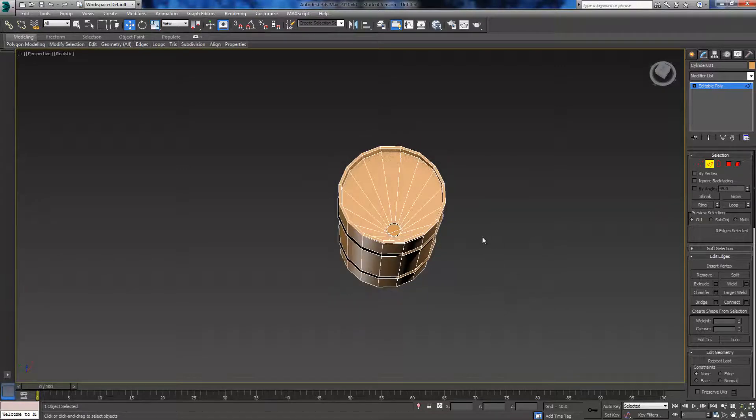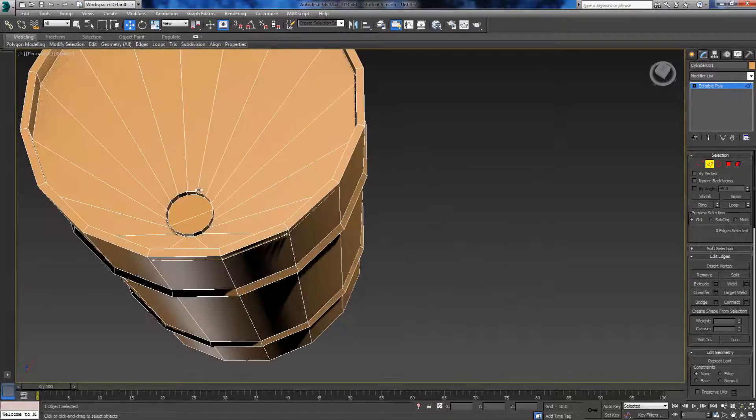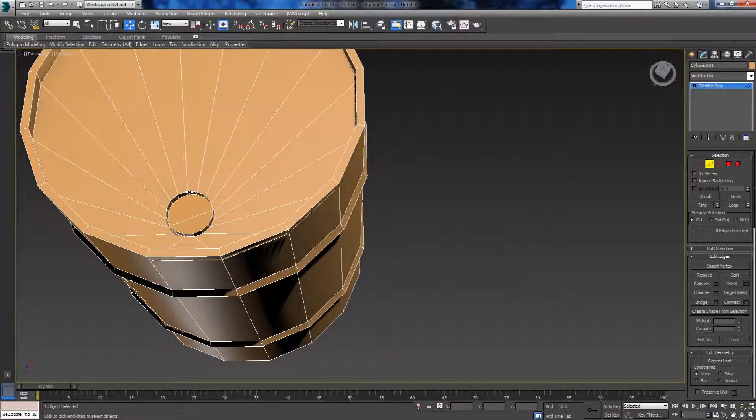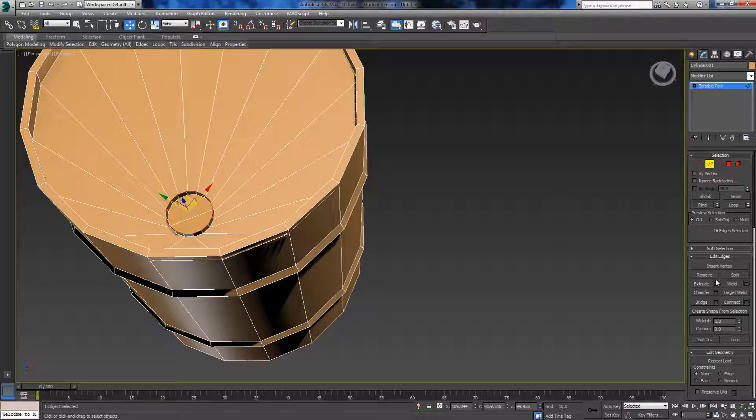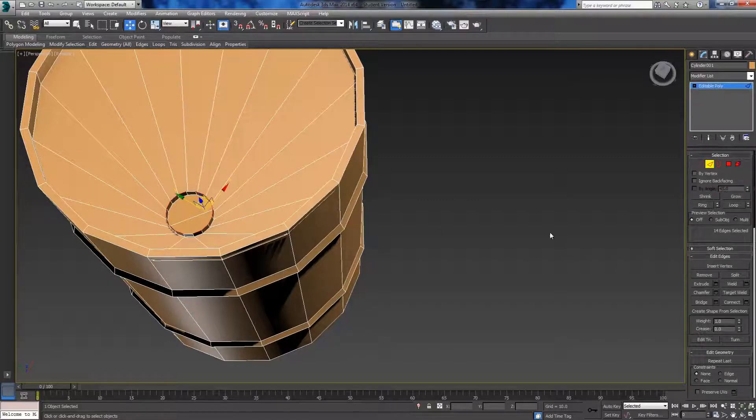Do the same for the top: hold Ctrl and double-click, deselect opposite sides holding Alt, and then click bridge.